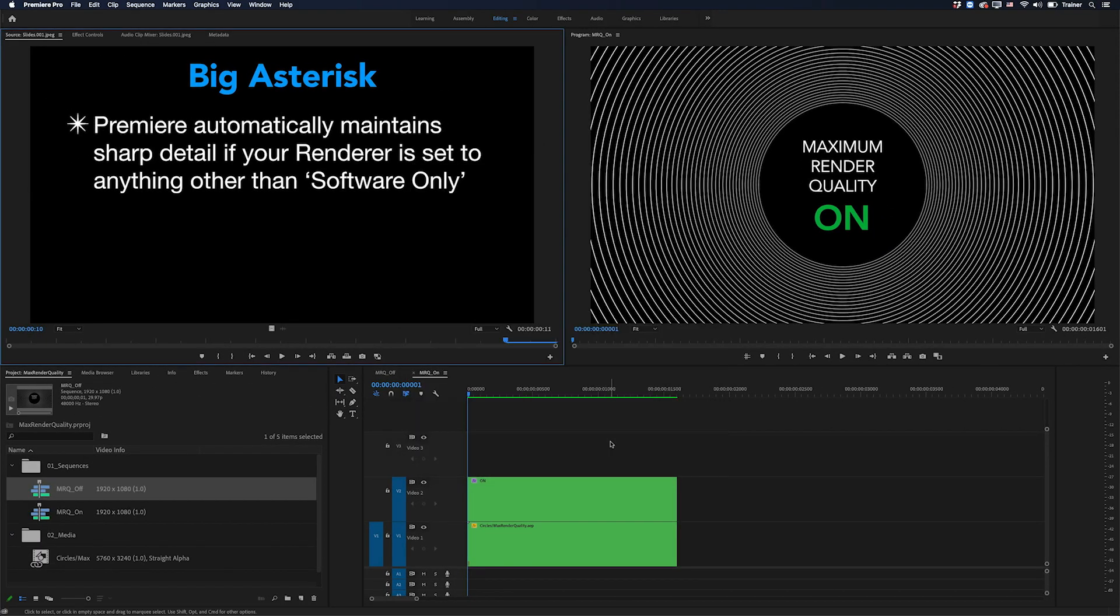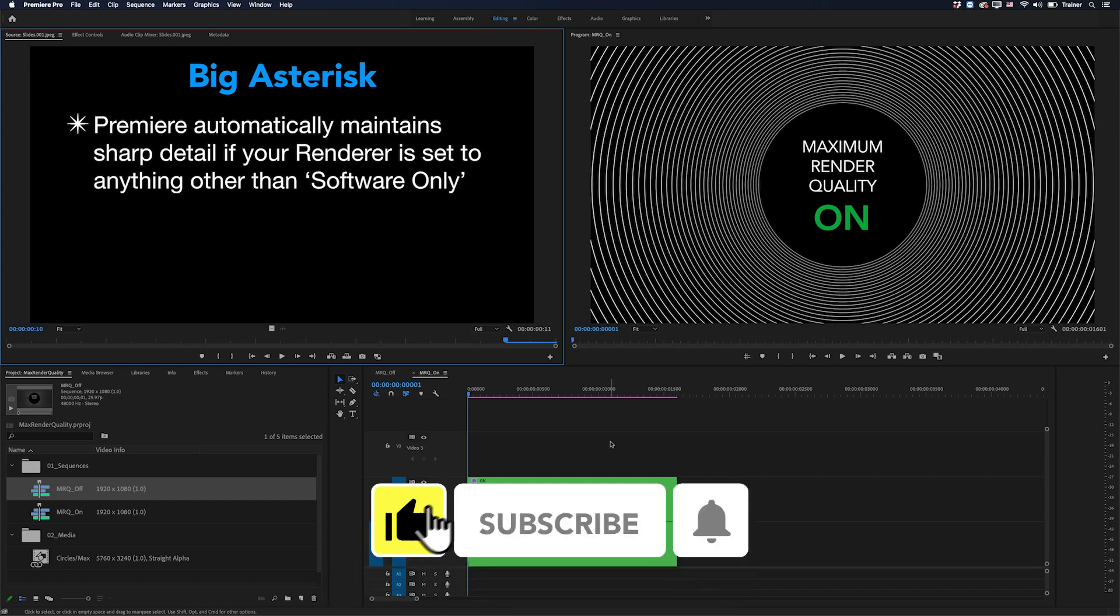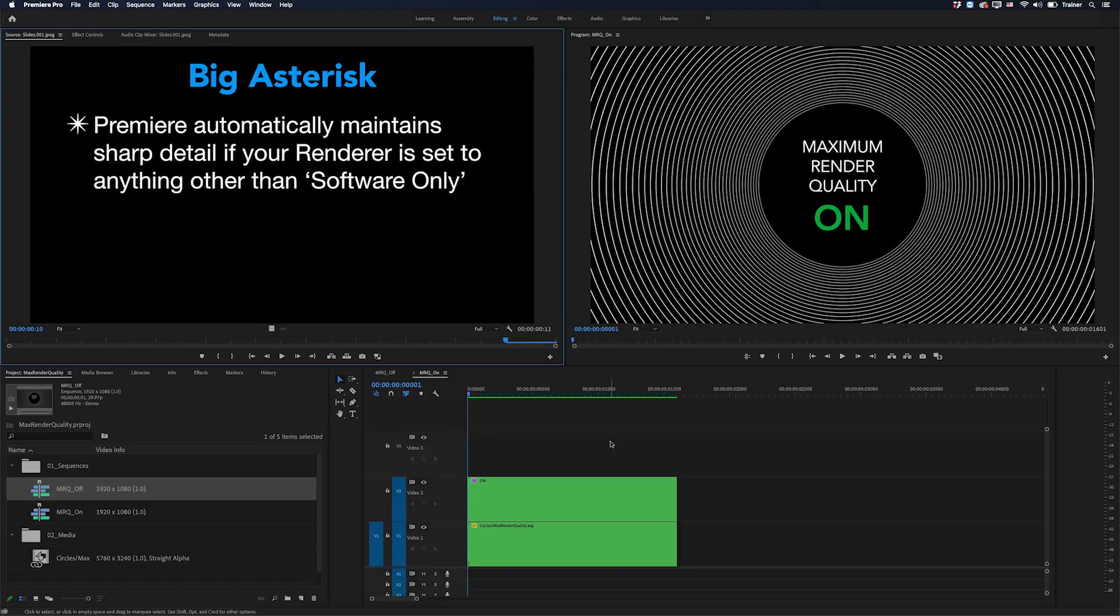And that's it - that is what maximum render quality does and when it does it. I hope you found this video useful and if you did please like and subscribe for more videos like this. Thanks for watching and I'll see you next time.